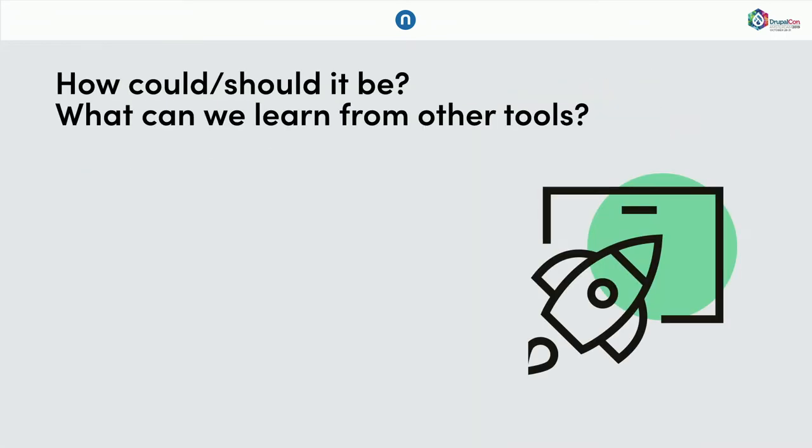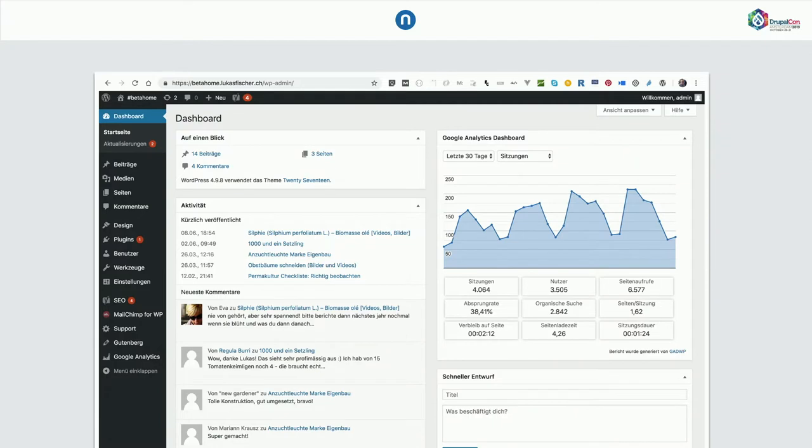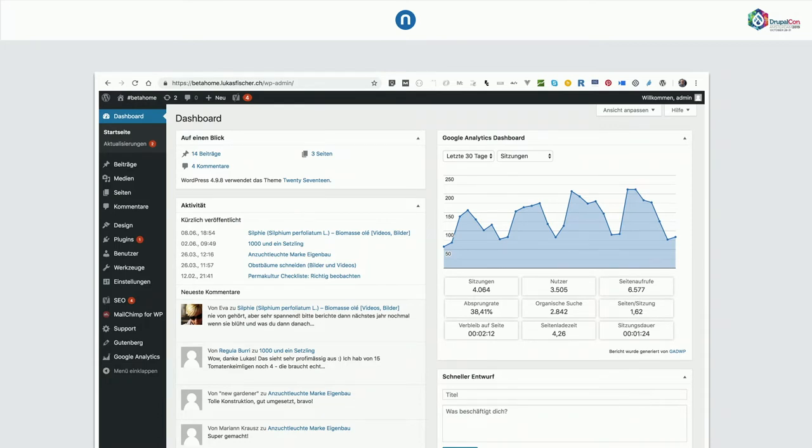So, how should it be or how could it be? I did a little bit of research and checked other tools and what we can learn from other tools. And, well, WordPress, most spread content management system. What they offer if you install it, they offer a dashboard. So, you have this kind of a safe home when you log in. You see how much content you created. You can create a draft right from your dashboard. And you can even, with a couple of clicks, integrate Google Analytics data on your dashboard. So, you have kind of a safe home when you work with content.